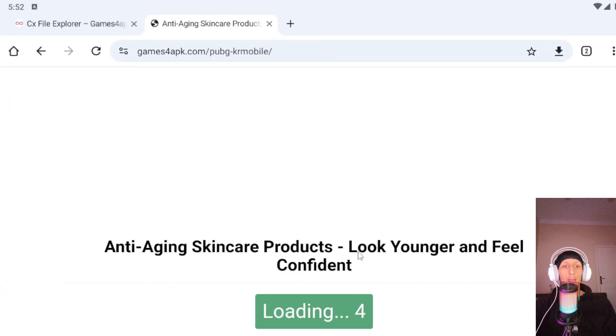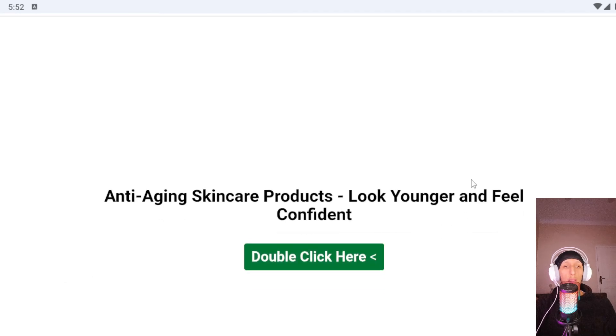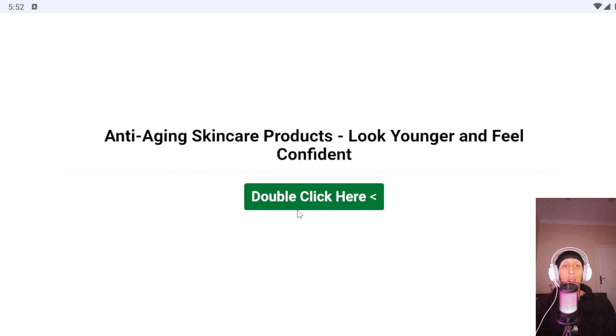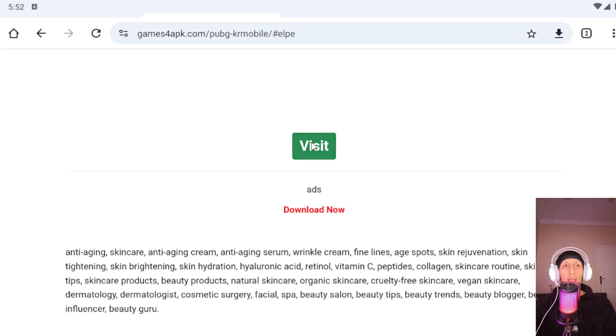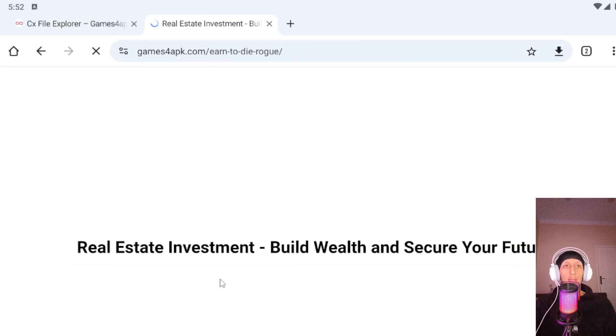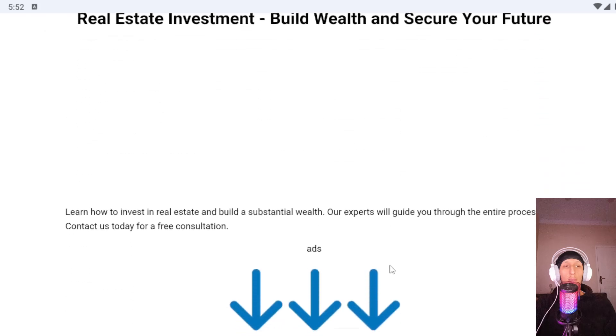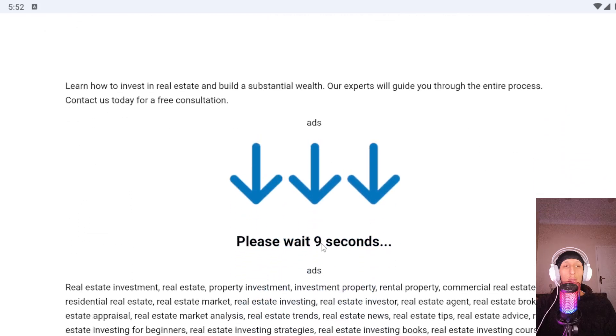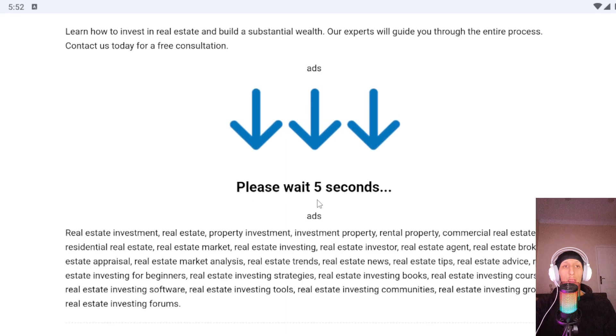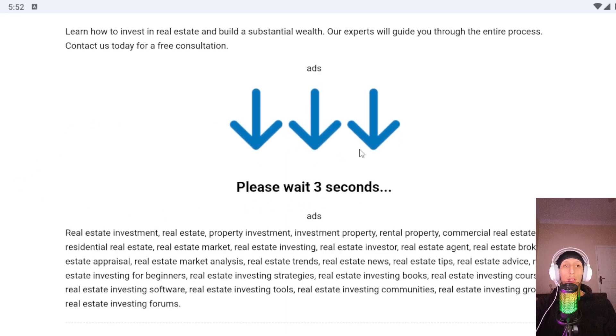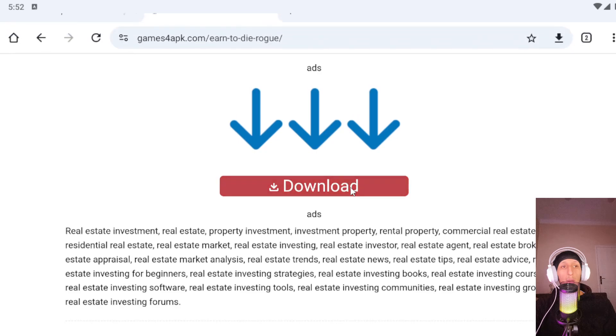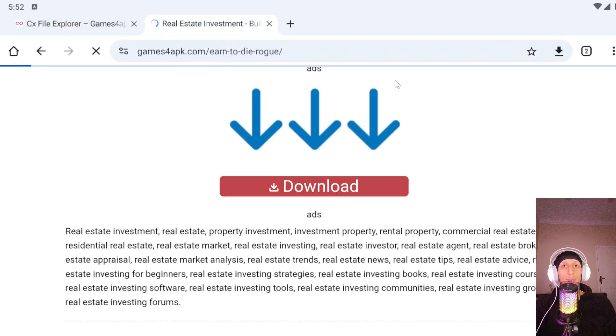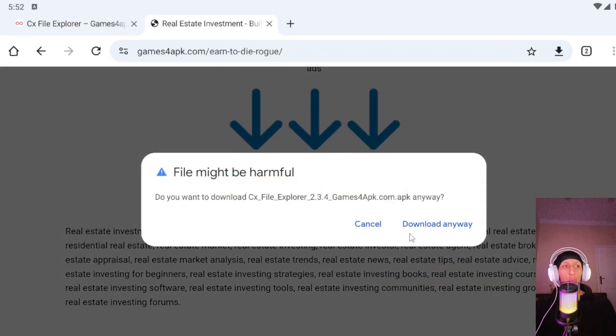Loading, two, one, then click double click here and click Visit. Now this is the last page of download. Please wait, six, five, four, three, two, one. Now click download.